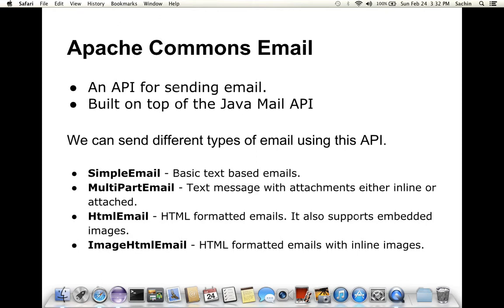Second one is Multi-Part Email. Using this type of email you can send text message along with attachments, either attachment as inline or attached file. Third one is HTML Email. HTML Email is HTML formatted email and it also supports embedded images.